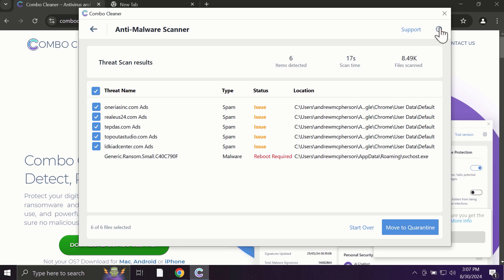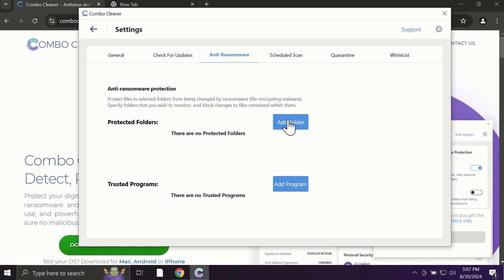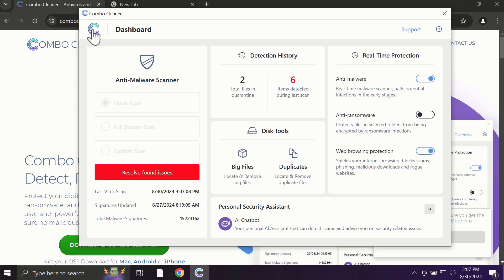With premium license, for instance, there is an excellent anti-ransomware feature which helps to always keep your data protected. You can add certain folders on your system, and the contents of these folders will be always under protection against ransomware attacks.